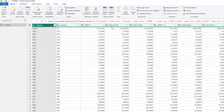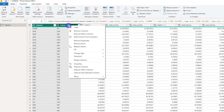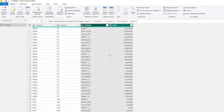Now I need to remove the EOM and average columns. I'm going to select these two columns, right-click, and then click on Unpivot Other Columns. This basically transforms the data by transposing it from columns to rows.